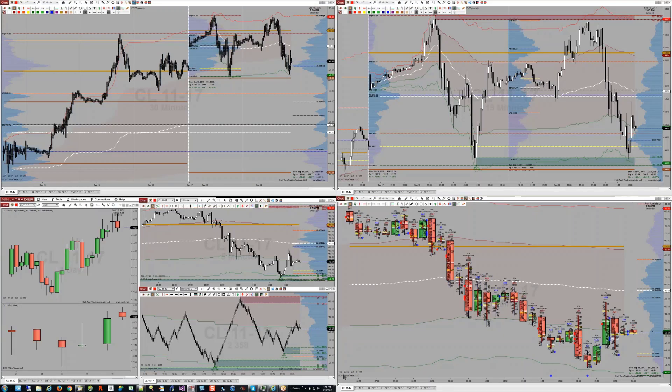Good day traders. Edge with HITECH Trading Analysis. I want to talk a little about tabs in NinjaTrader 8 and how we can possibly use tab charting to replace what we would have used as a workspace in NinjaTrader 7.